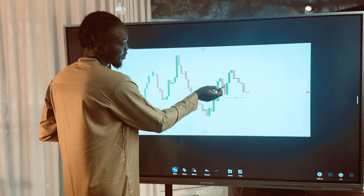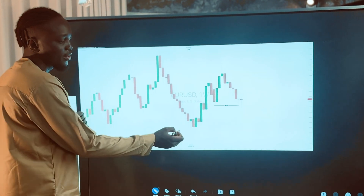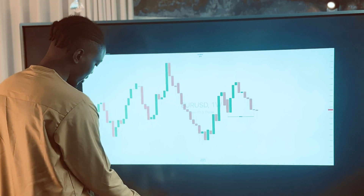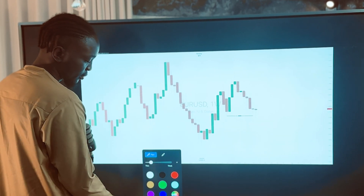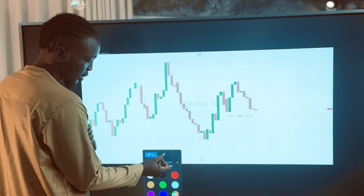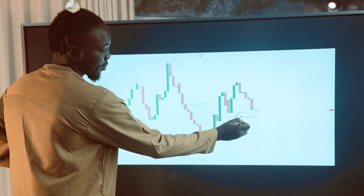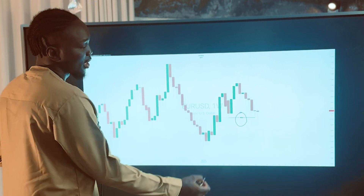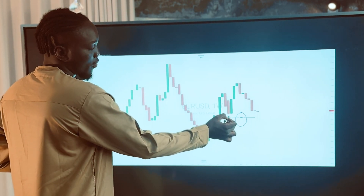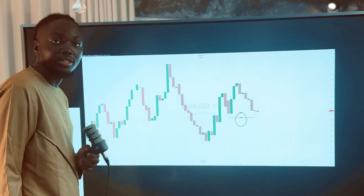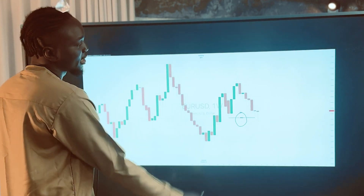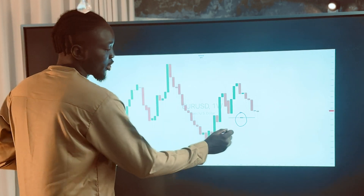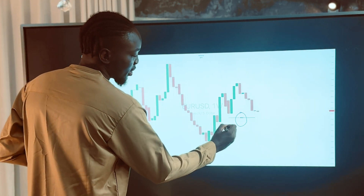So this is the weekly time frame. You can see this is the weekly break of structure. Based on our second rule, once you have a break of a significant low, that is what establishes the trend. So what do we register this particular weekly as? We register it purely as a bearish trend.